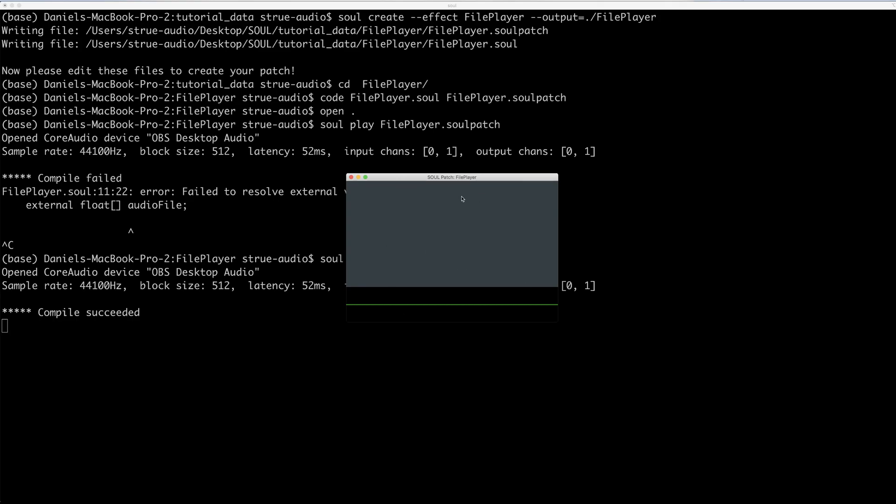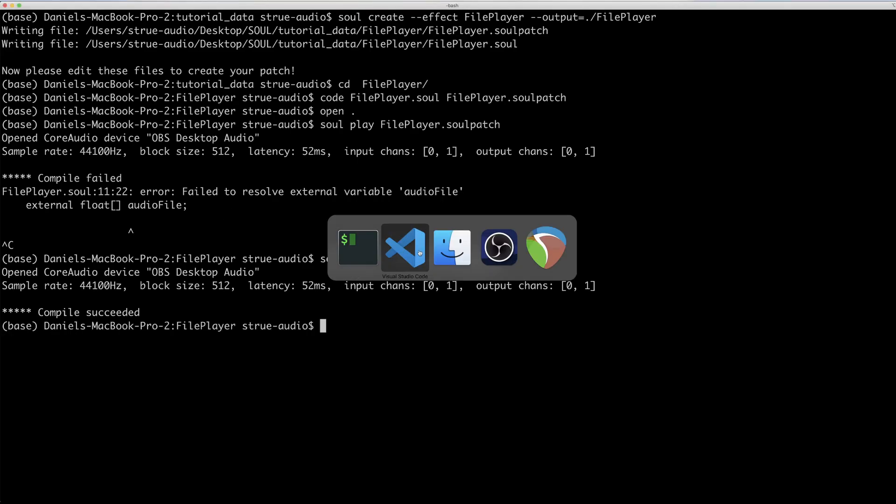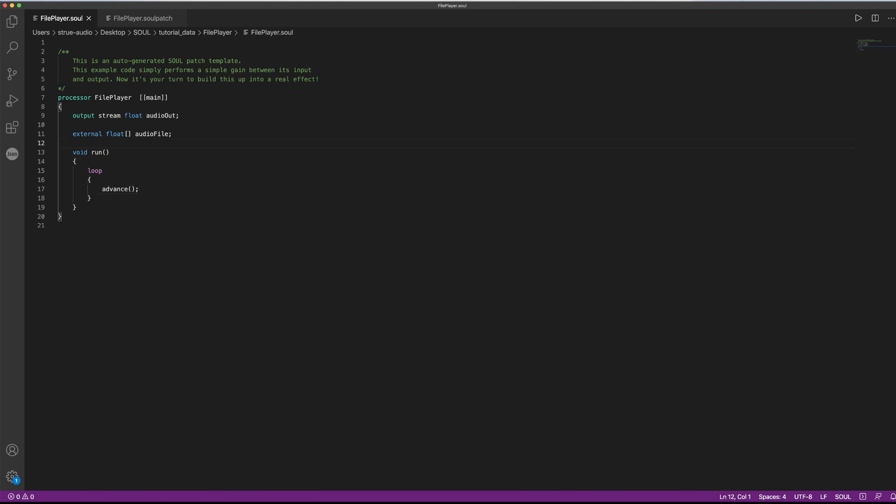And the last thing we need to do is the actual processing code. What we essentially want to do is we want to iterate over our array, output the current sample, and then increment our index. We could be extra smart and go, hey, we can use a wrap type for this. And the thought is great, but it's impossible to do in this case, because we still don't know the size of our array just yet. And this is what this wrap type always requires.